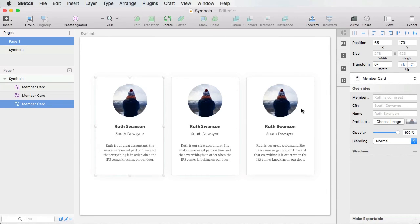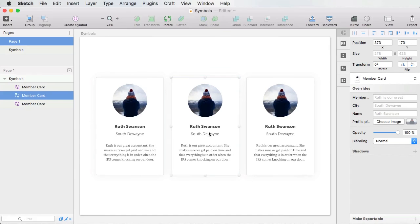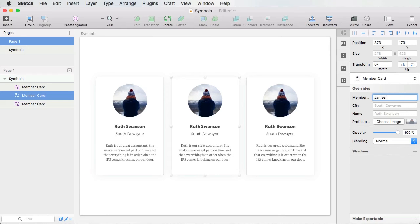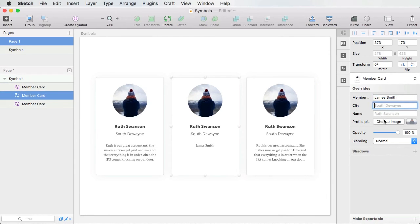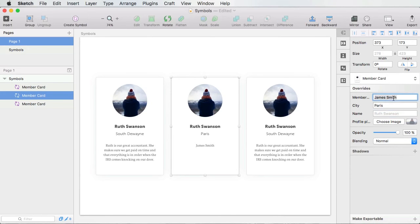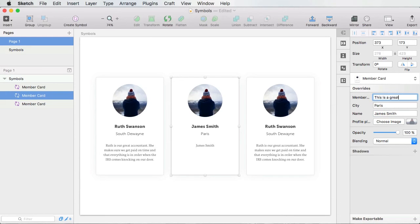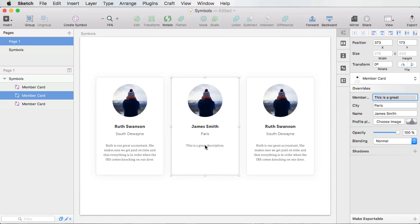So what can I do with this? Well, I can go in here, and I can say, instead of Ruth Swanson, I can say something like James Smith. And this was actually for the description. Sorry about that, but you get the point. City, I can choose, for example, Paris, name. Let's actually put James Smith here in the name. And I can update this. This is a great description. There we go. And this is automatically updated.